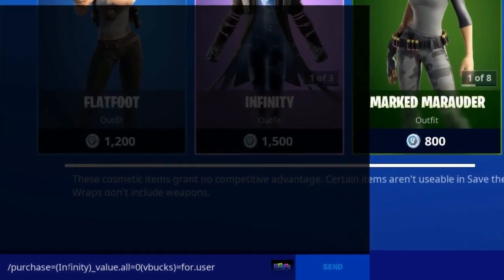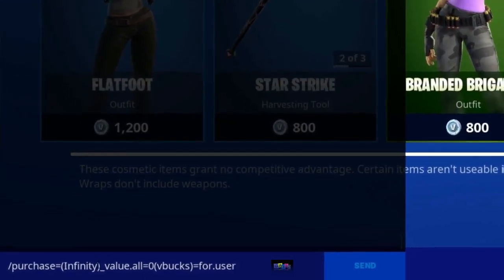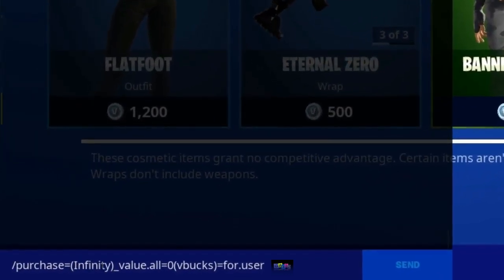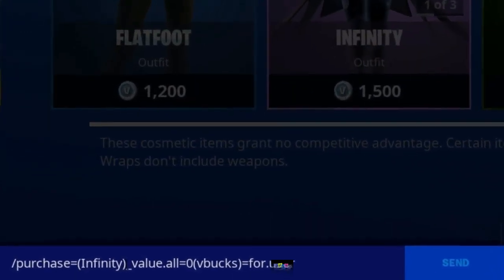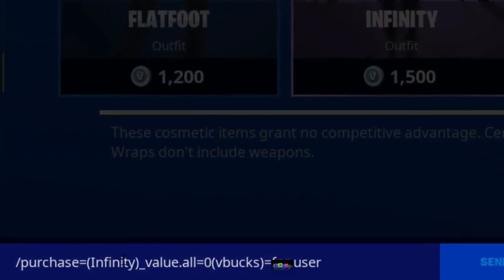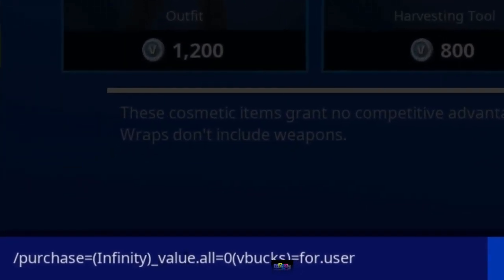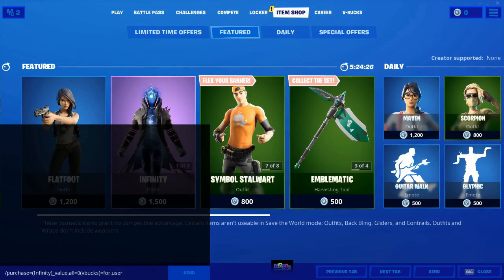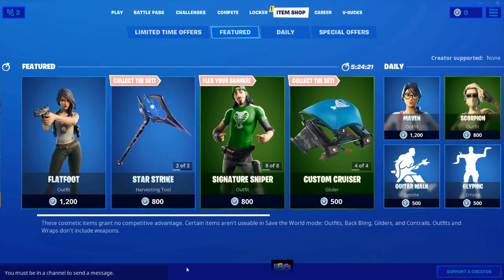As you can see it says slash purchase equals, in the brackets, the name of the skin you want to get for free. Bear in mind this glitch actually works for any skin in the item shop. All you have to do is put the name of the skin that you want inside these brackets. In today's video I am going to be going for that infinity skin, so that's why I put infinity in the brackets.